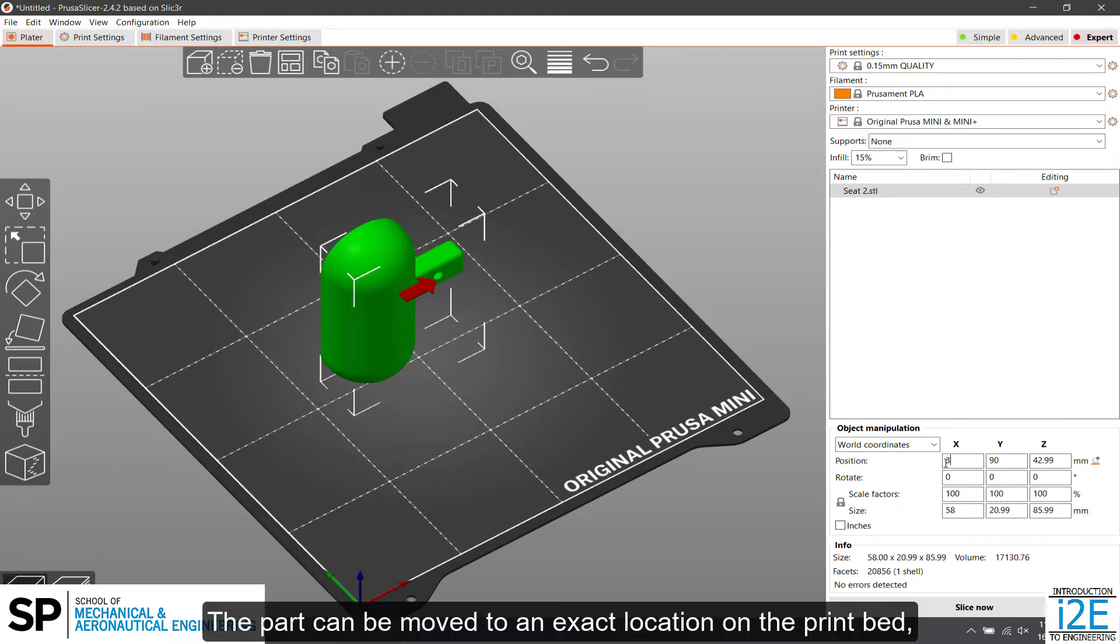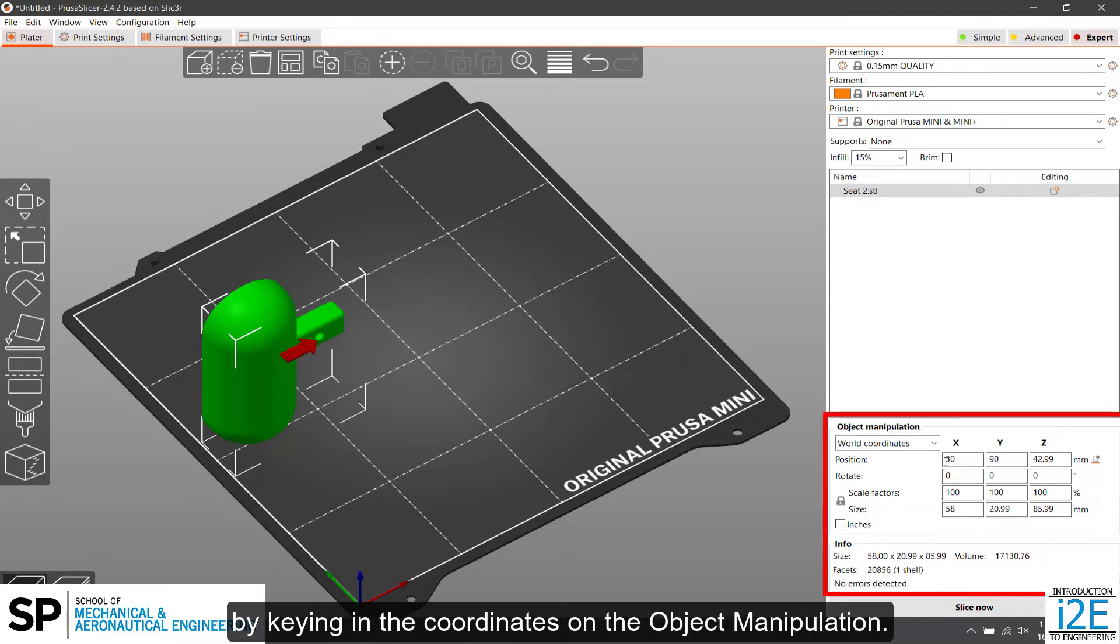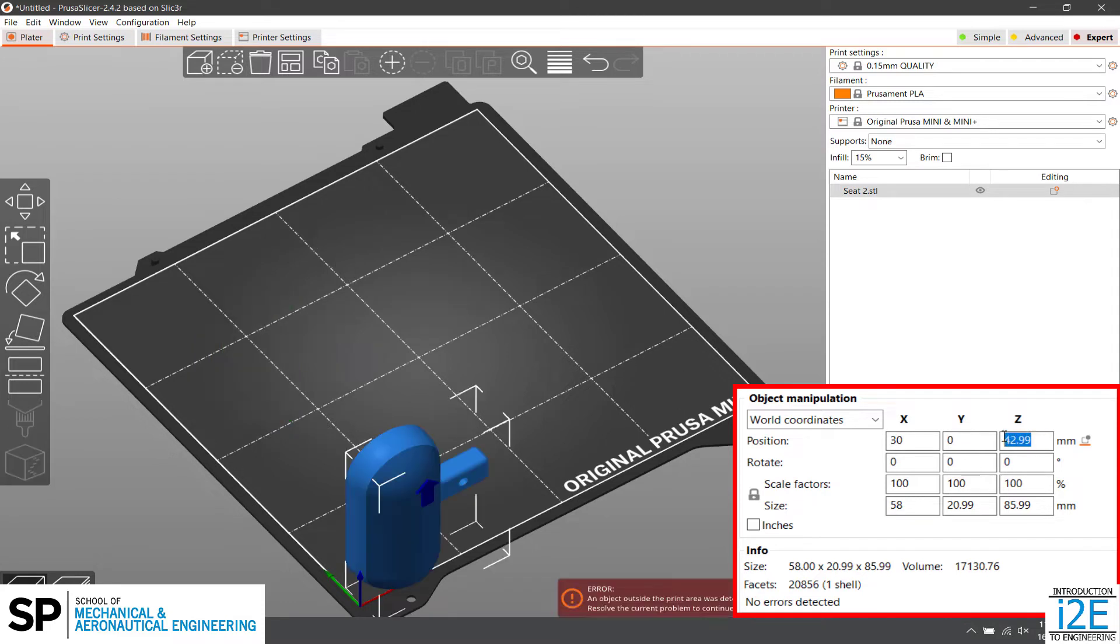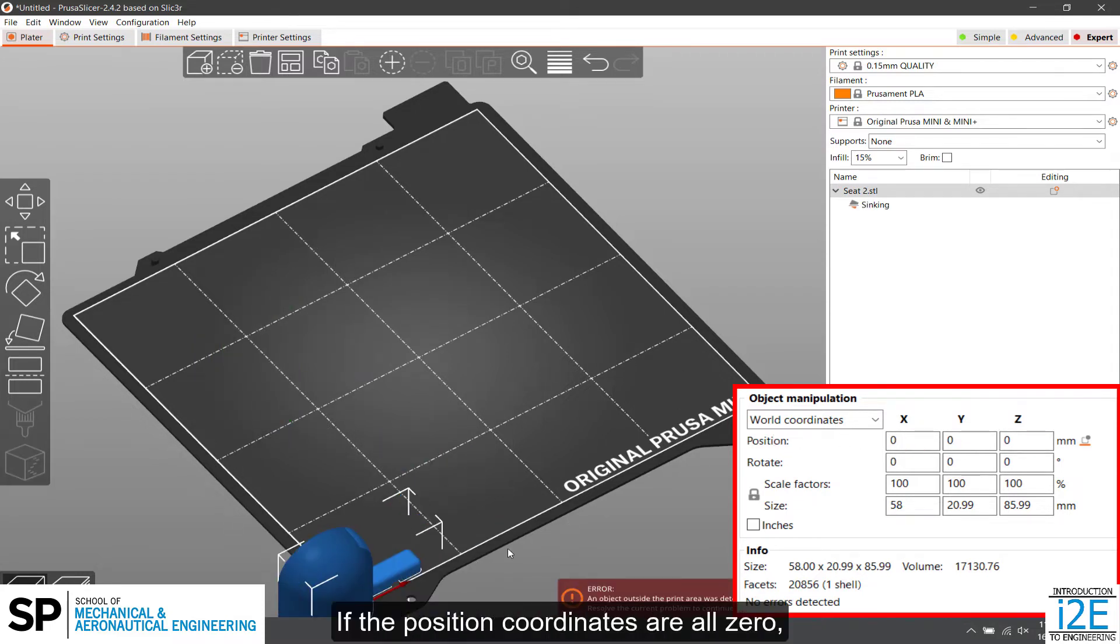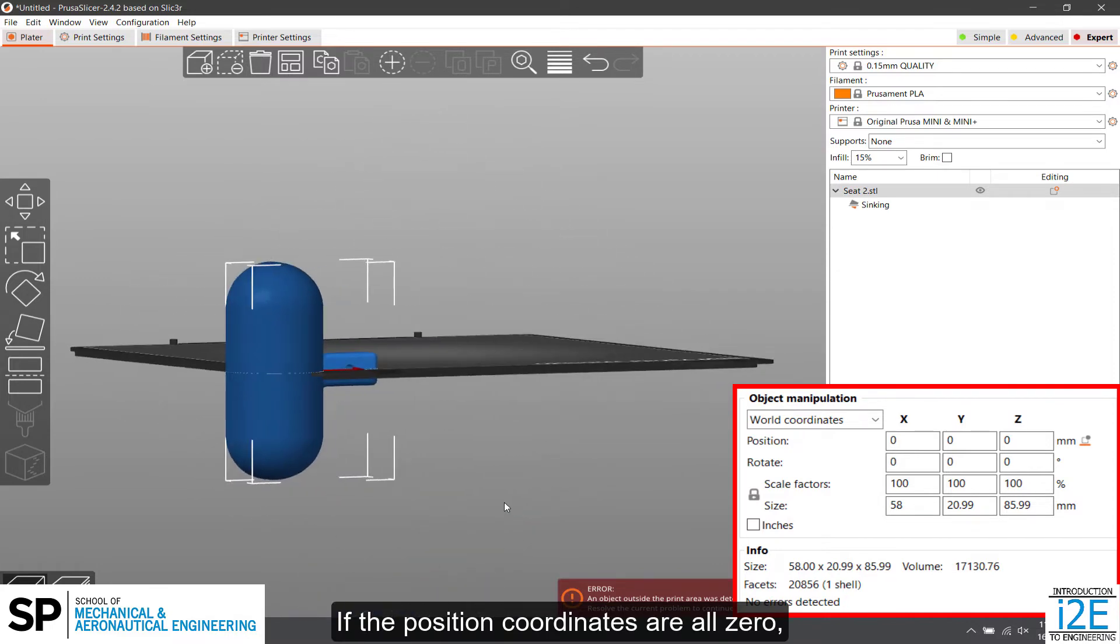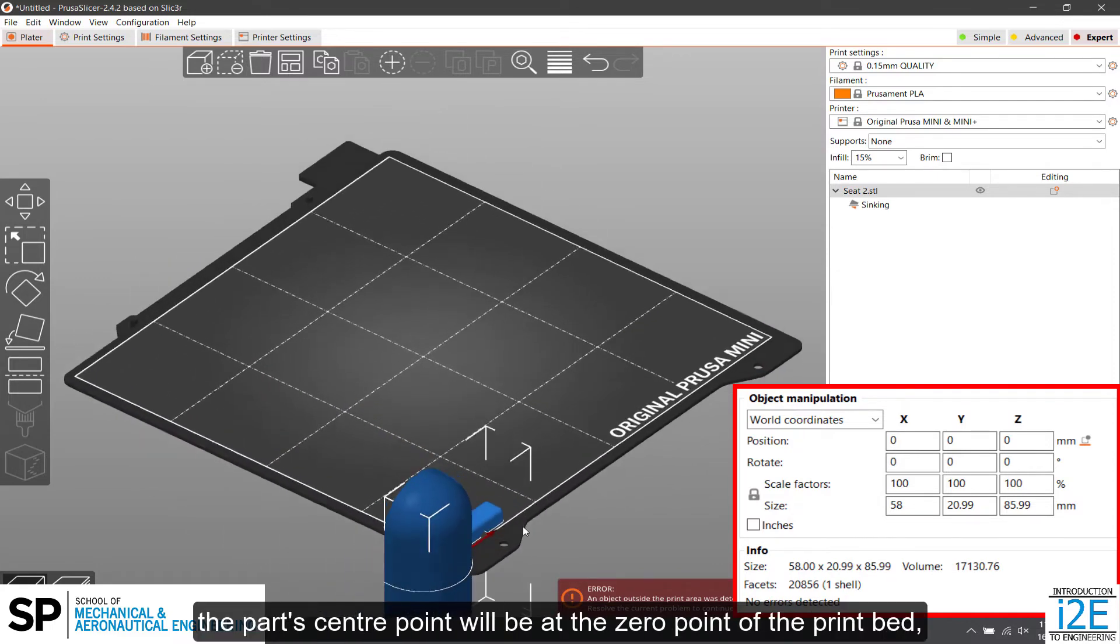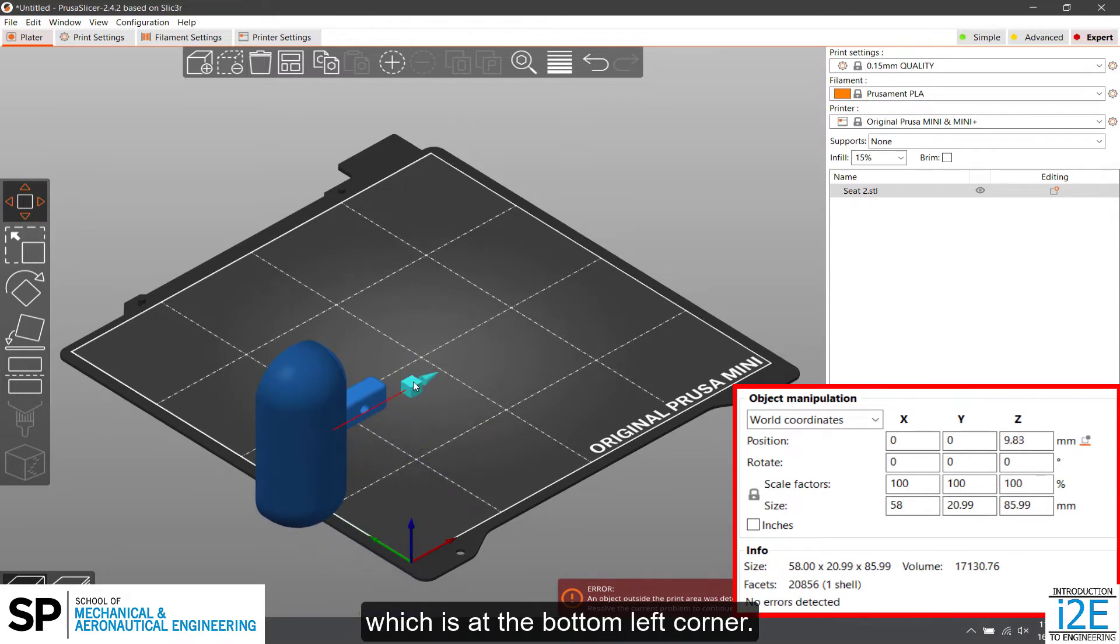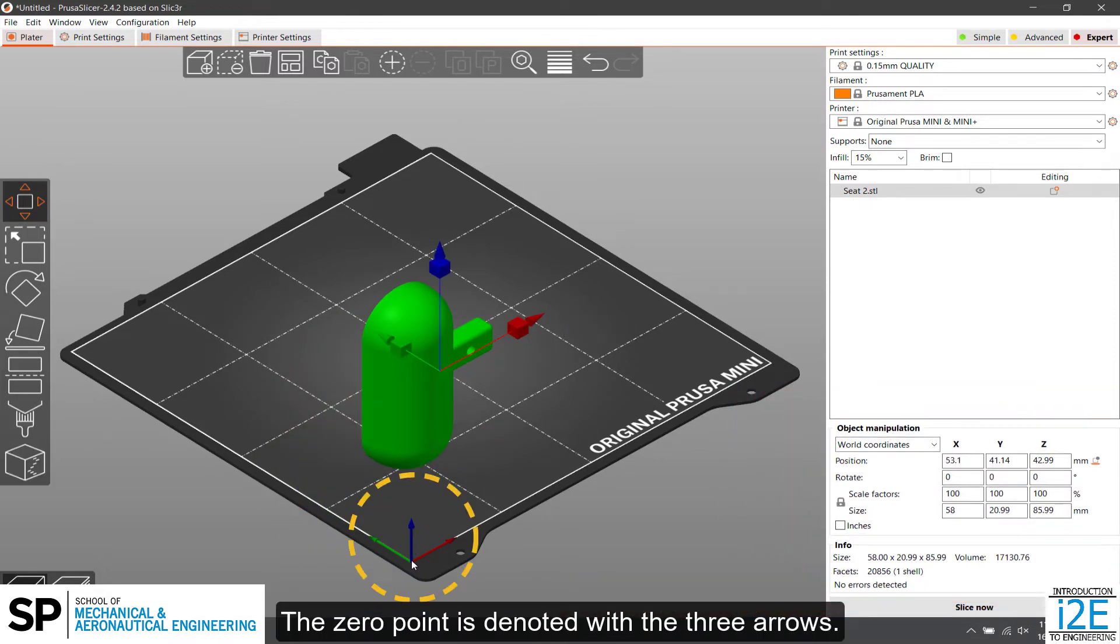The part can be moved to an exact location on the print bed by keying in the coordinates in the object manipulation panel. This moves the part's center point to the coordinates. If the position coordinates are all zero, the part's center point will be at the zero point of the print bed, which is at the bottom left corner. The zero point is denoted with the three arrows.